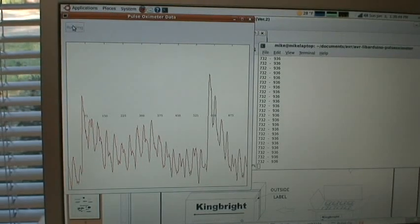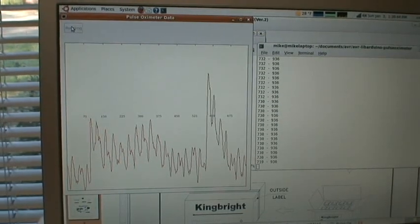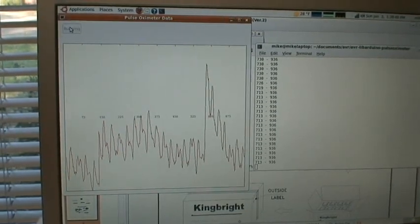Have you ever been to the doctor and they put the little clip on the end of your finger, and from that they can tell what your heart rate is and your oxygen saturation? Well I have, and so I decided to build my own in order to figure out how it works.